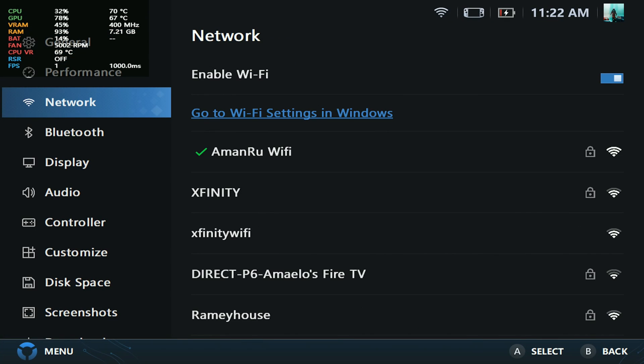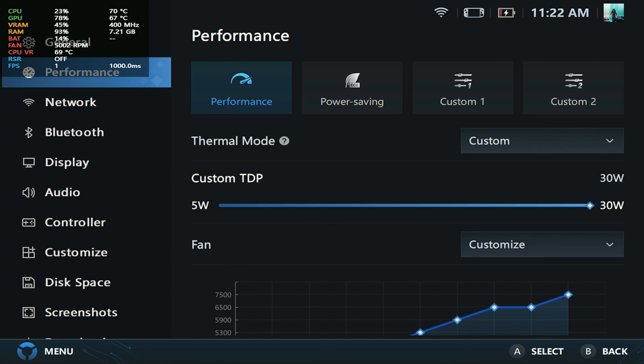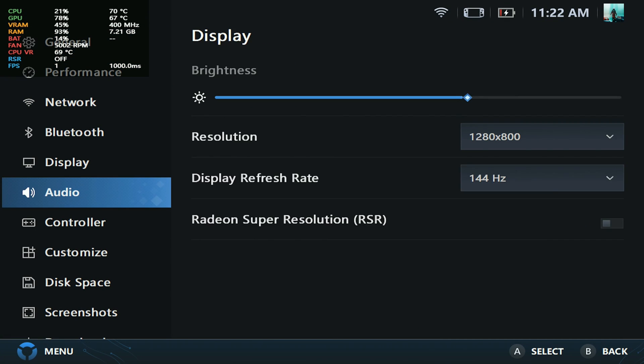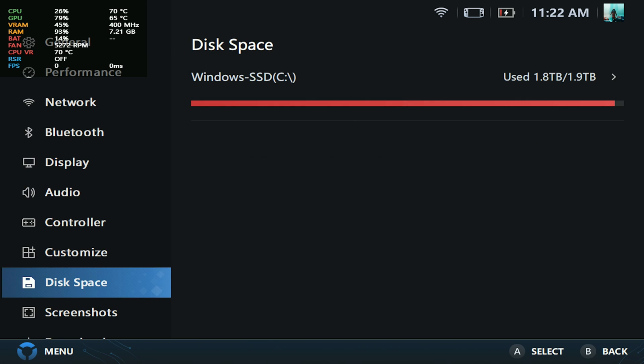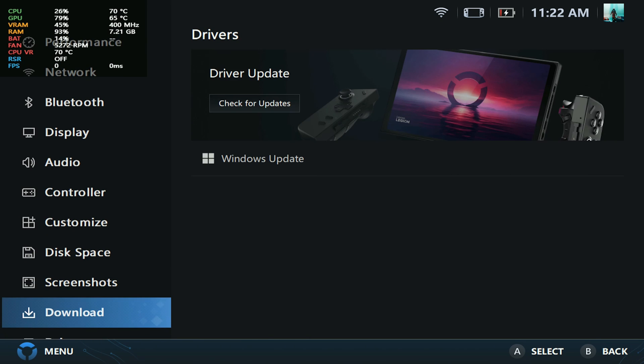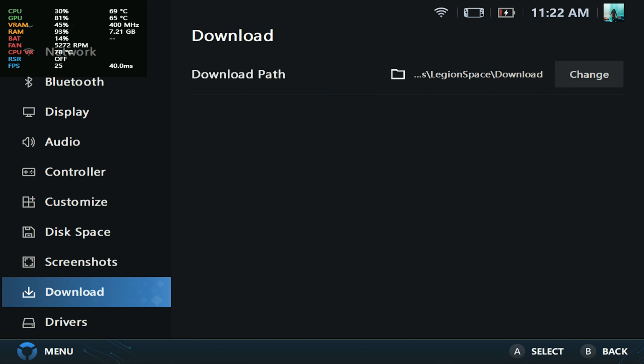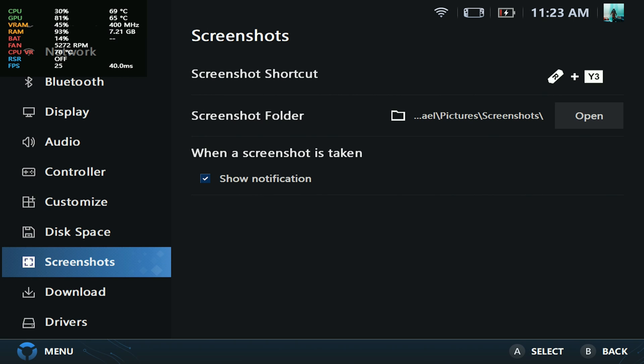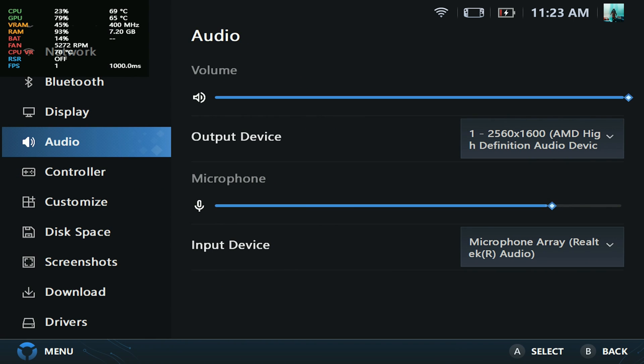What's up Legioneers! We finally got the new Legion Space update. In today's video, we're going to be breaking down this update. We'll also have a link in the description where you can download this update if you're interested. Make sure you hit the like button and subscribe to the channel.